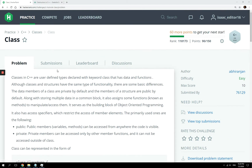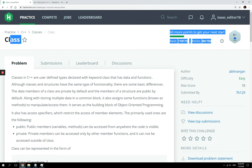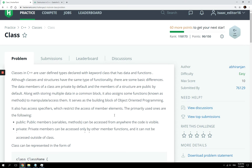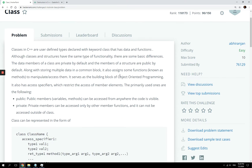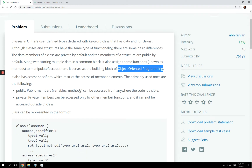In this video, we are going to look at C++ classes. Classes have to do with object-oriented programming. I'm not going to dive deep into object-oriented programming in this video, but you guys can always read about that online.